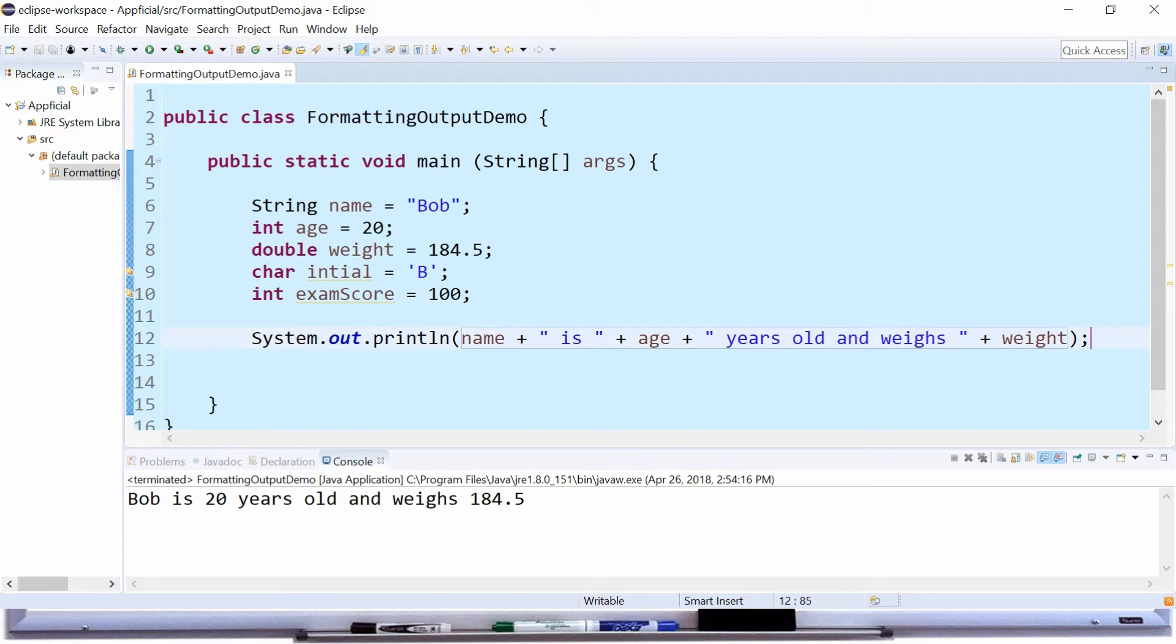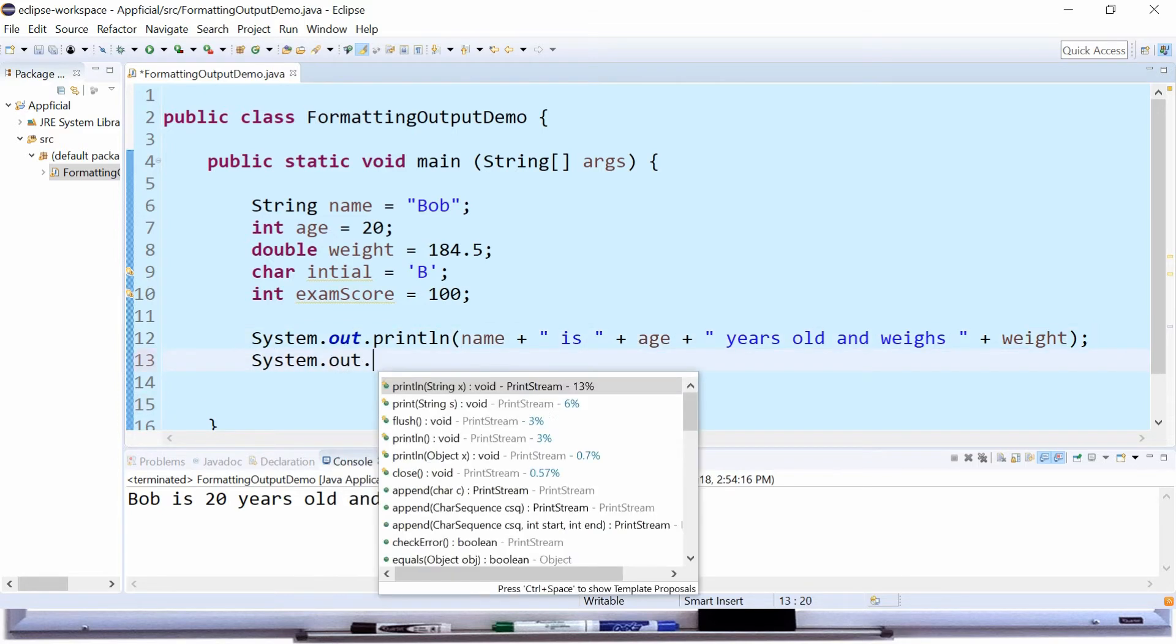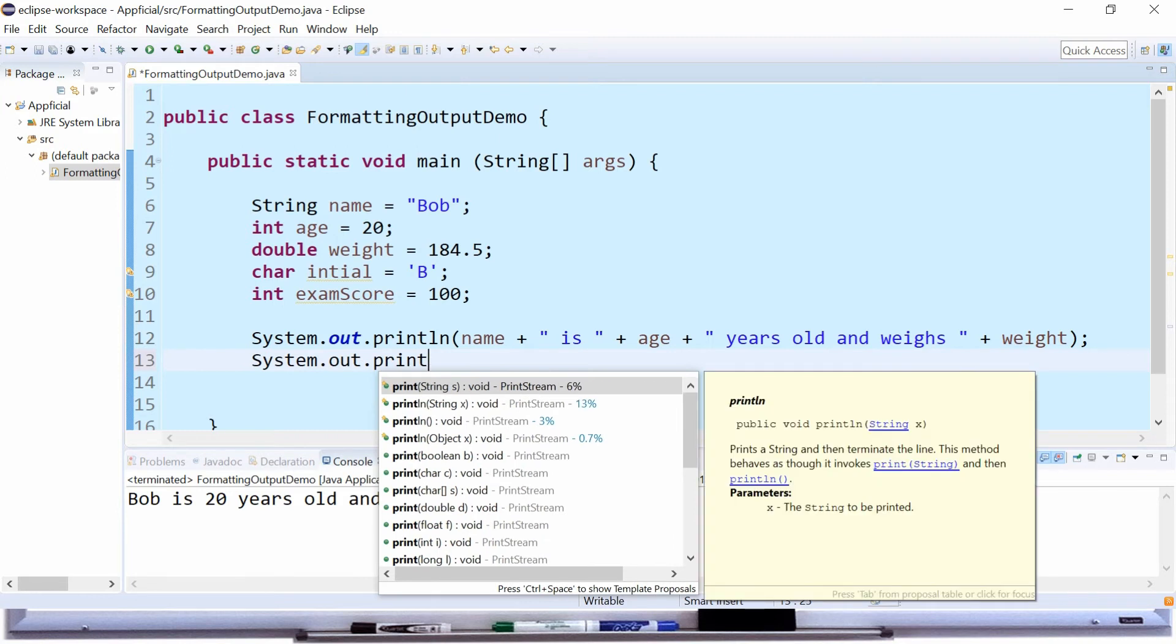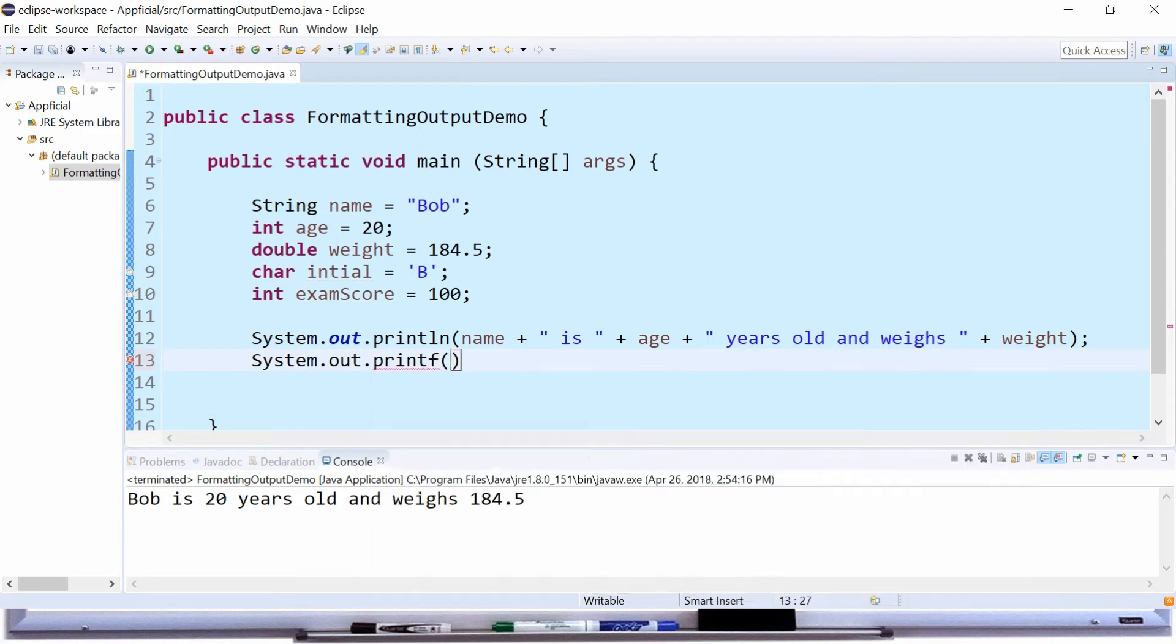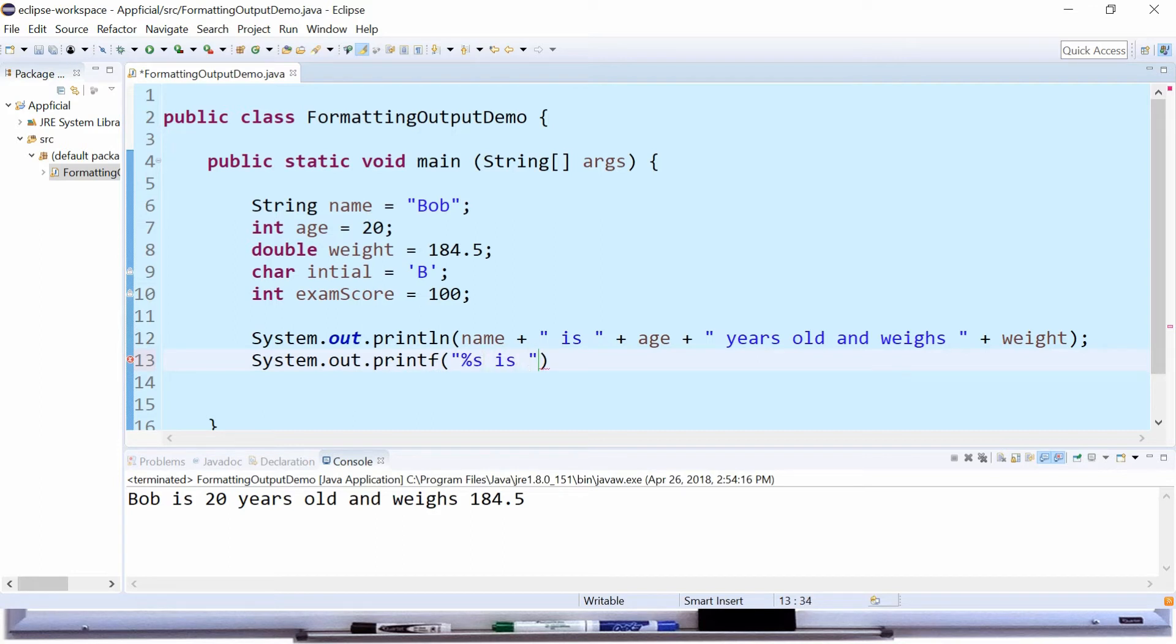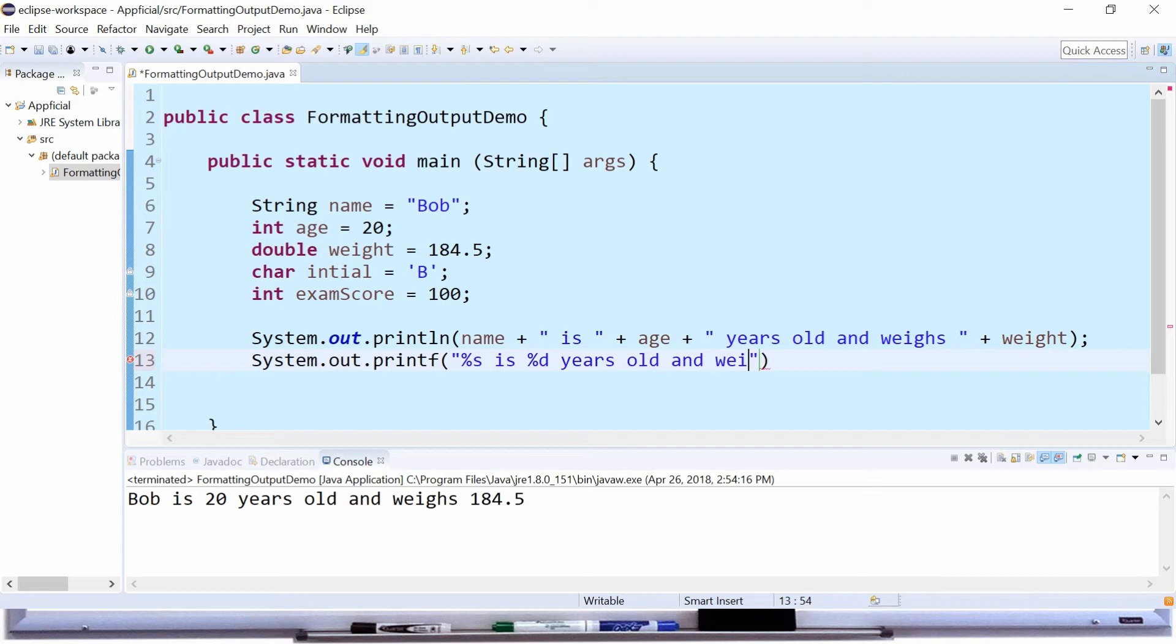Let's do the same thing using printf. System.out.printf. And the string format looks like this. It's going to be instead of name, it's going to be %s because it's a string, is %d for the age because it's an integer, years old and weighs %f because it's a floating point number for the weight.